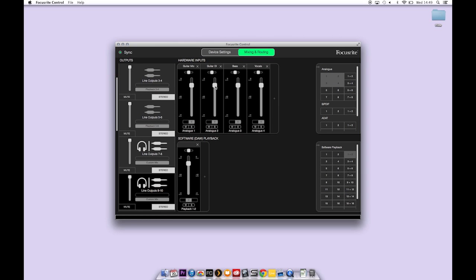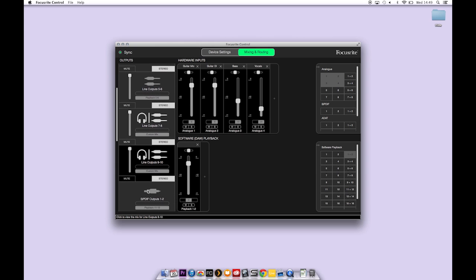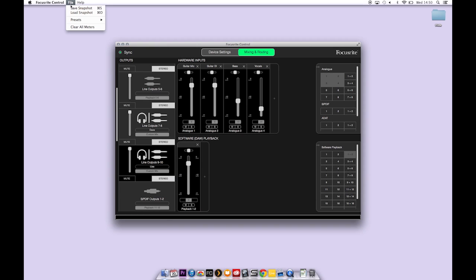And then if we click on line outputs 9 and 10 or headphone output 2 we can have more guitars, less bass and very little vocals. You can then label these headphone mixes appropriately. And go to file and save the snapshot so that you can recall it in future sessions.